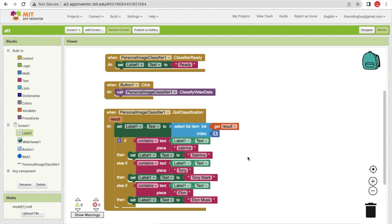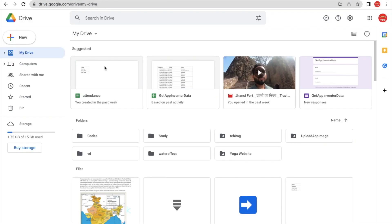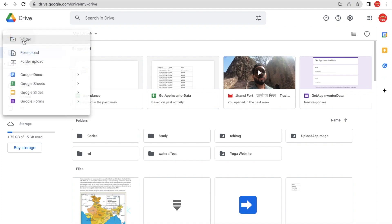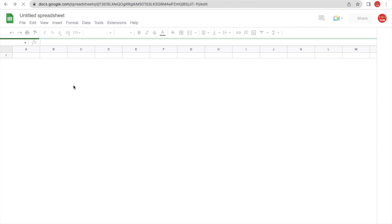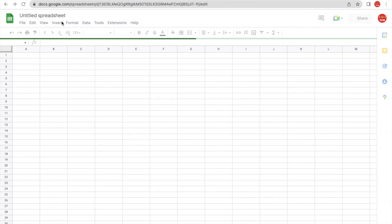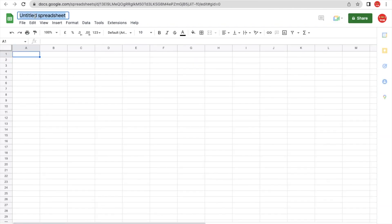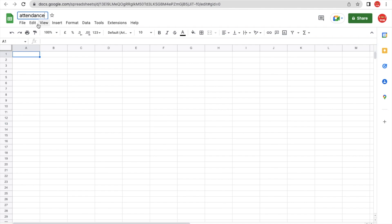Now we have a result, and we need to upload and save that result to Google Sheets. Go to My Drive, click New, and click on Google Sheets. We'll save all attendance entries there. I'll name the sheet 'Attendance New' and set the column name to 'Name'.